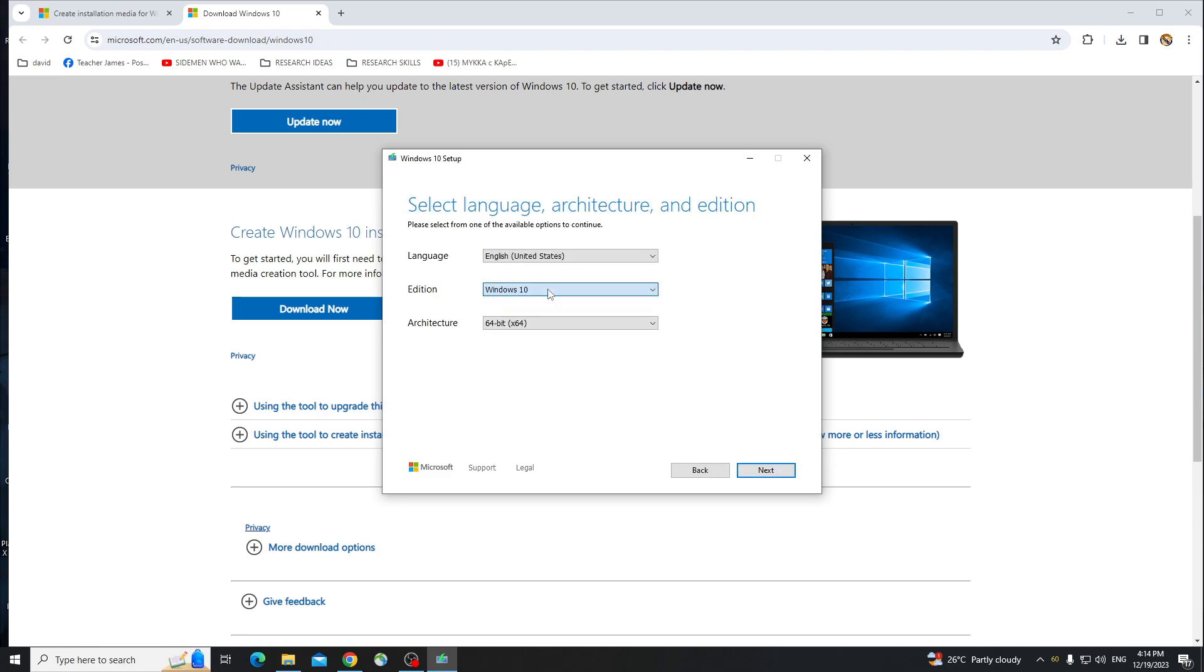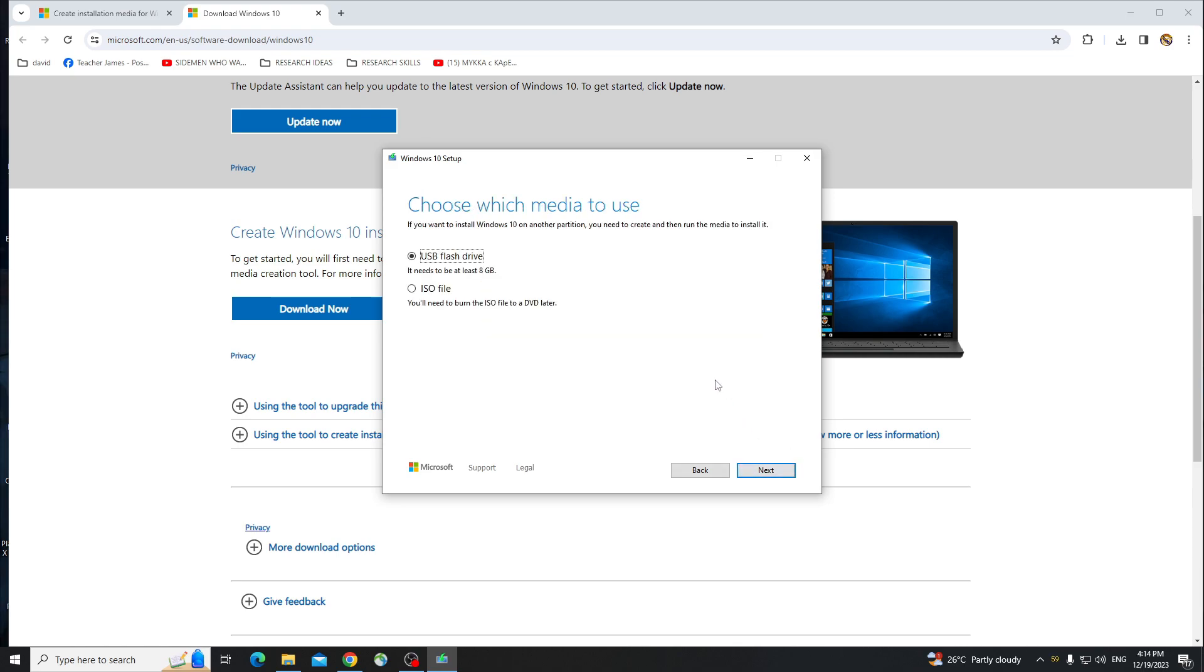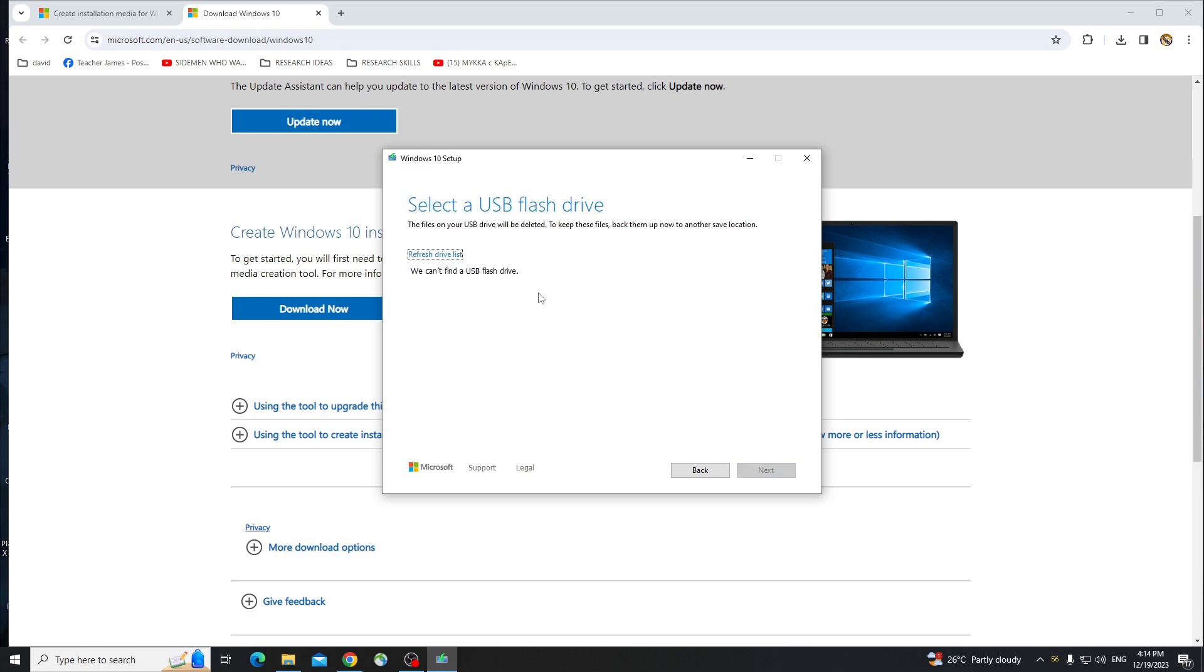And just click on the Windows 10 version right here. Just click on Next, and as you can see, it says it needs to be at least 8GB. So just click on the USB flash drive and click on Next.